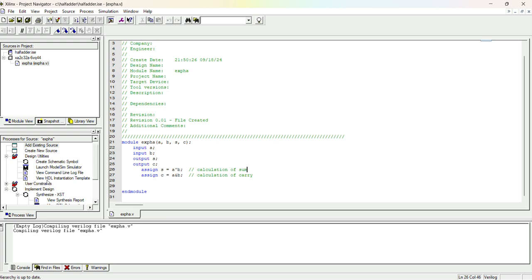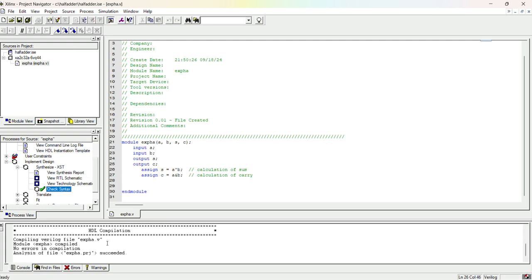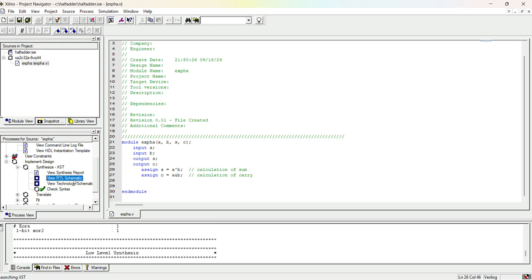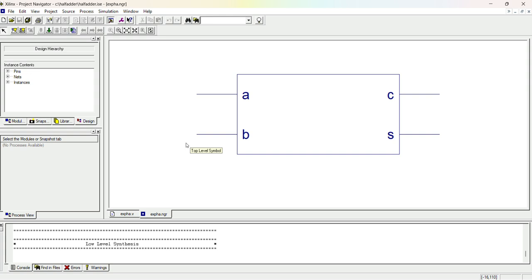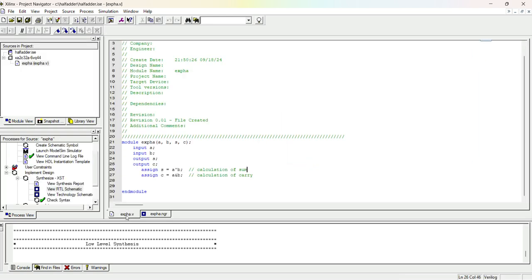Now let me check whether the syntax is correct. Go to the Process View window and under Synthesize XST we will find 'Check Syntax'. Let me double-click it. The process succeeded and the icon is ticked, which means the syntax is correct. After writing it, if we wish, we can view the RTL schematic — here we can see the schematic of our half adder design with a and b as inputs and c and s as outputs. Clicking further shows that XOR gate generates the sum and AND gate generates the carry.